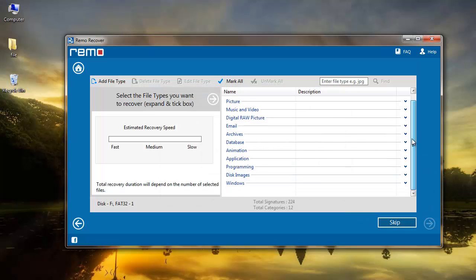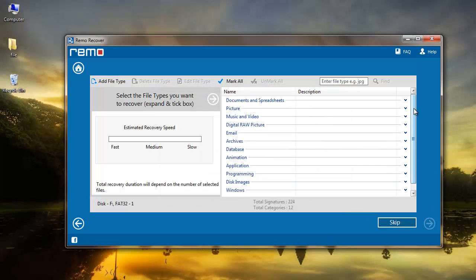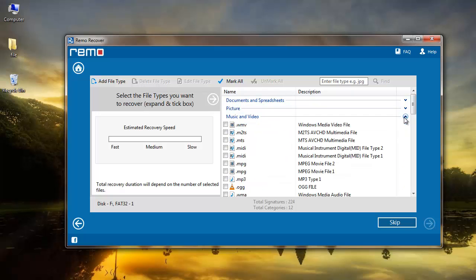On the next screen, you can select any specific file type which you would like to recover or you can skip this step.